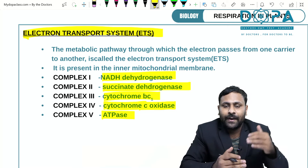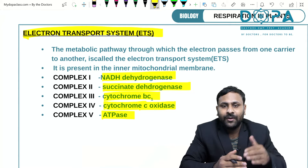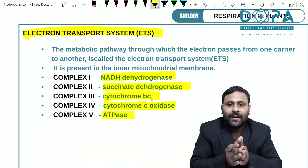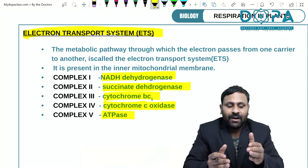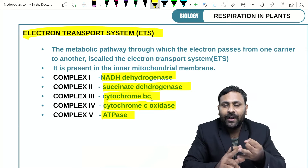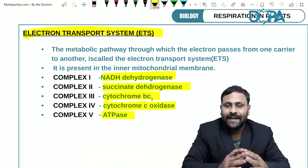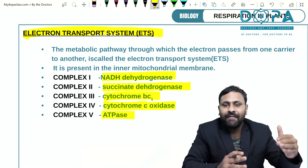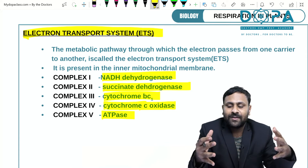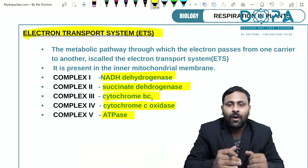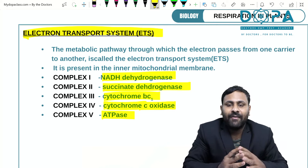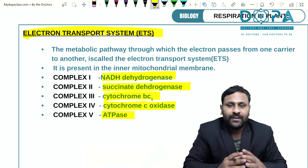During photosynthesis, water is split — H₂O splits into two protons, two electrons, and oxygen. But in the case of respiration, water is synthesized by the combination of two protons, two electrons, and half a molecule of O₂.